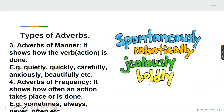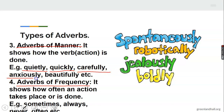We also have adverbs of manner — that's number three. And we also have adverbs of frequency — that's number four. Adverbs of manner tell us how an action is done. The girl walks quietly. The man speaks quickly. The children read carefully. The man is waiting anxiously. The singer sings beautifully. It is telling us the manner in which the action is done.